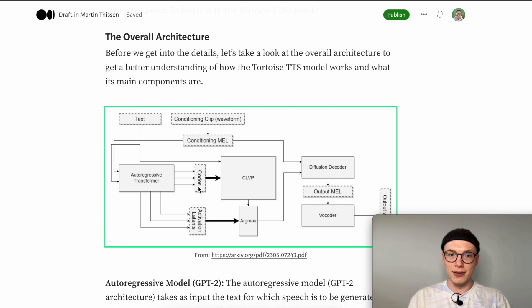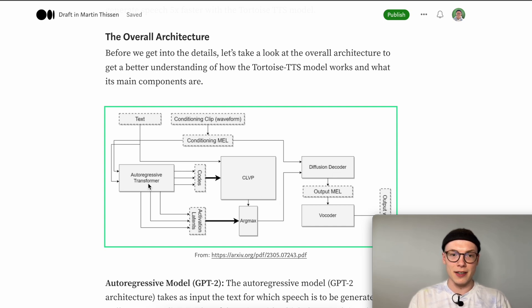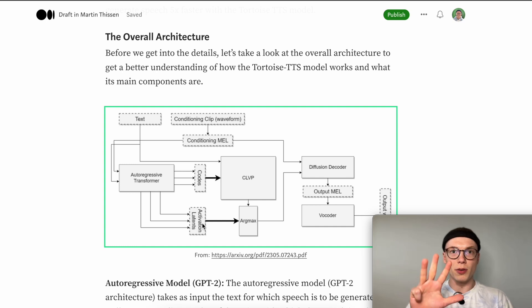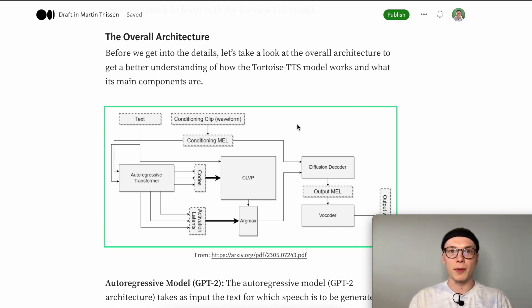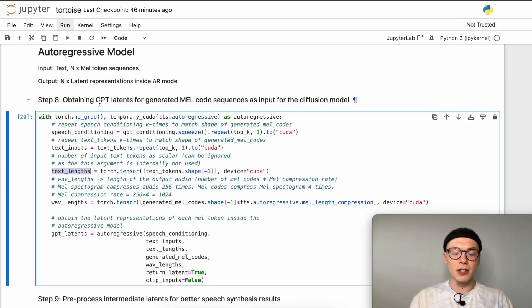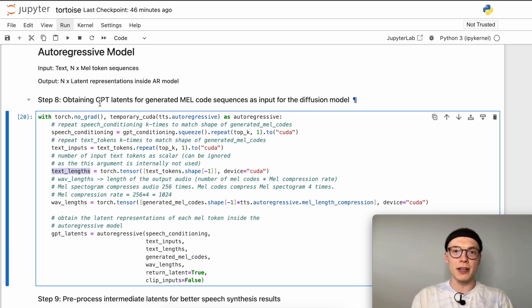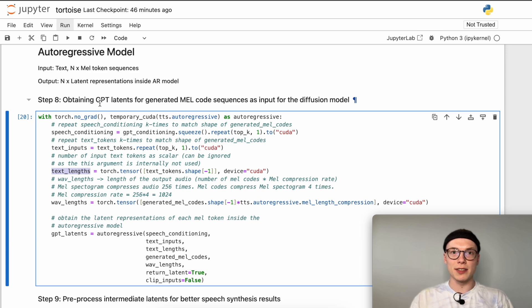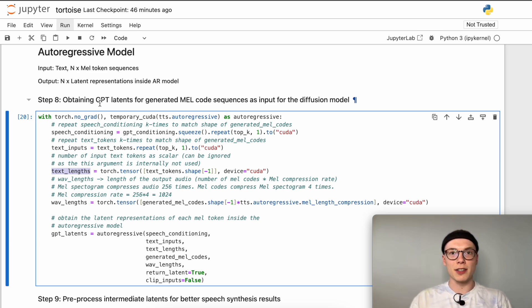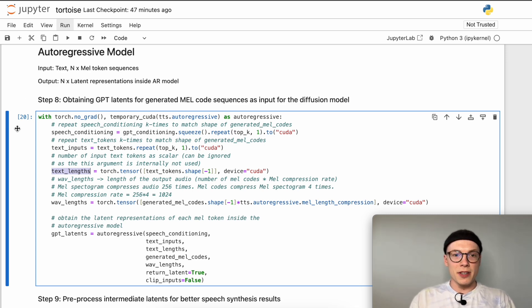As you can see in the overall architecture we actually don't pass the generated mel codes to the diffusion decoder but the latent activations inside our autoregressive transformer. Since we right now only have the mel tokens we now have to calculate the latent activations for the four mel token sequences that we have generated. Here in step 8 we actually go back to our autoregressive model which technically could be optimized if we would have stored the internal latent representations for all the generated mel token sequences.